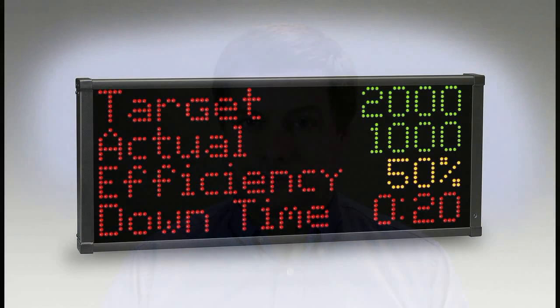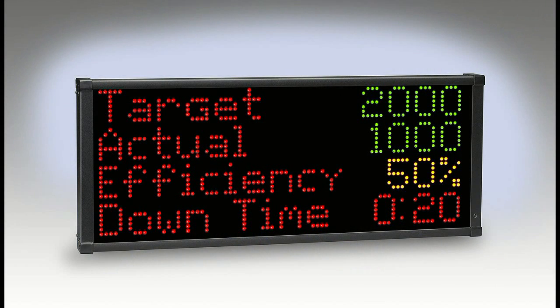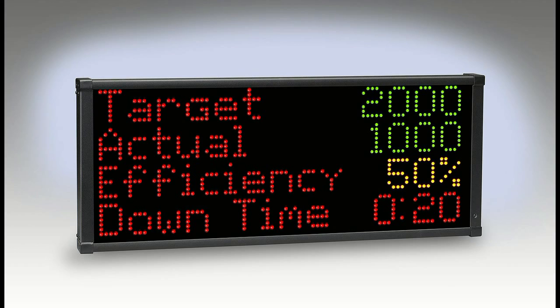The Production Ace system by Production Process provides andon capabilities for your plant. LED andons like this are popular for displaying manufacturing productivity and OEE data at individual machines, as well as at central locations throughout the enterprise.